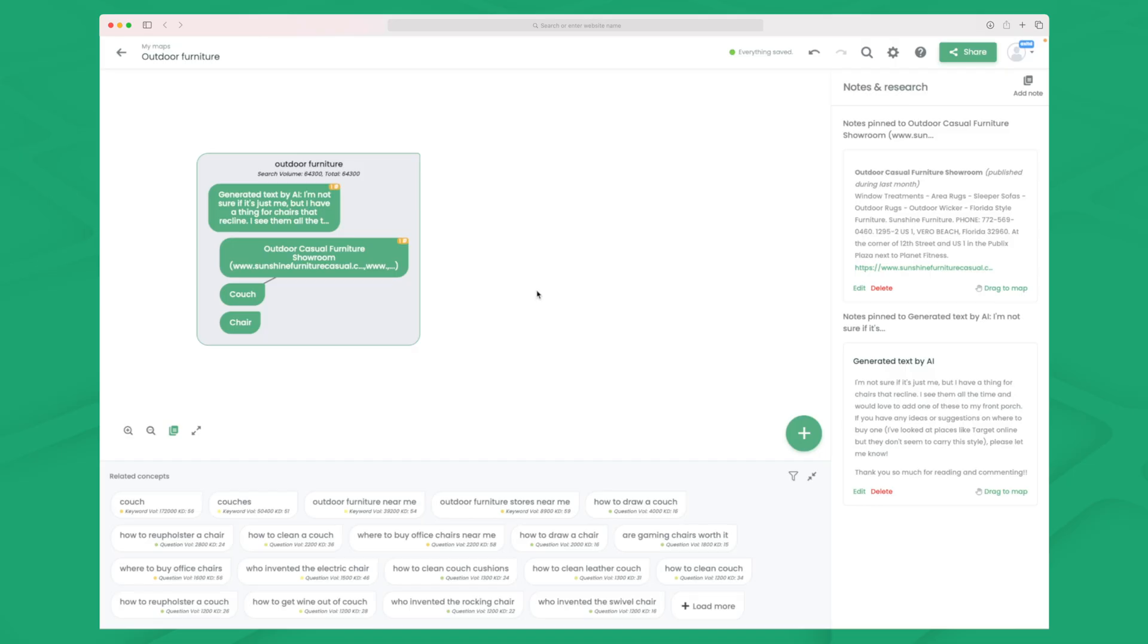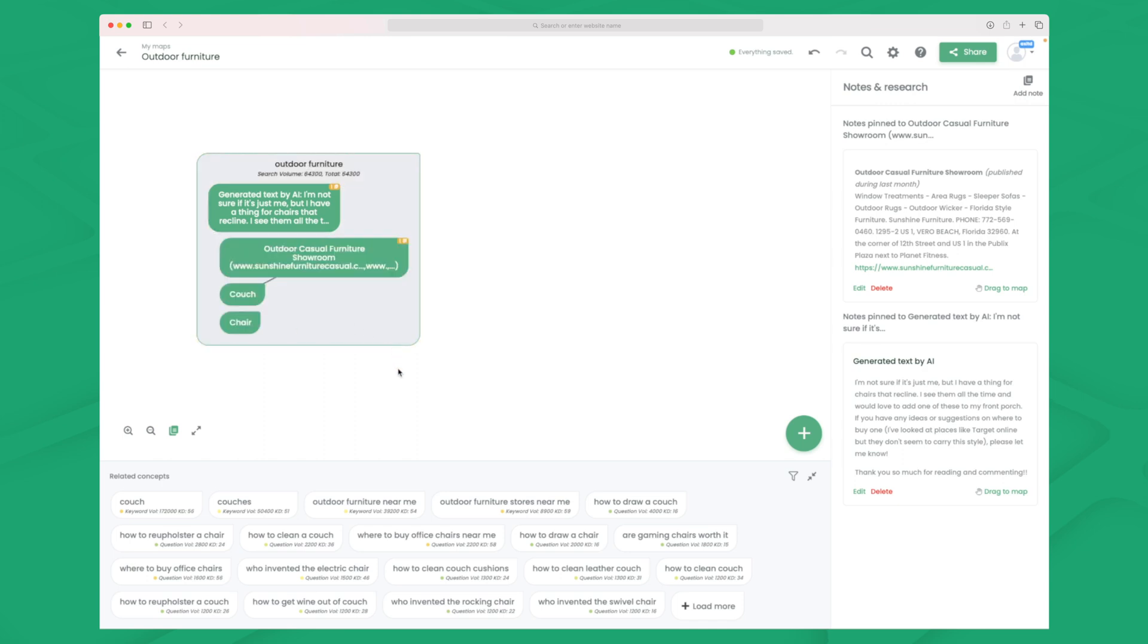If you write one article about chairs, one about couch, one about a fireplace outside, and maybe how you take care of your garden, then you can see it's everywhere around. And Google will not be able to decide where does your authority lay within. So that is why it's super important to make these types of groups where you just exhaust everything there is within outdoor furniture.